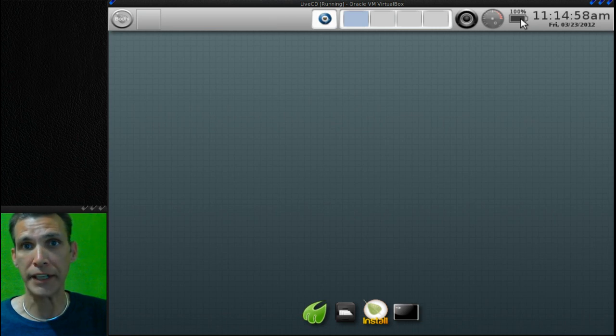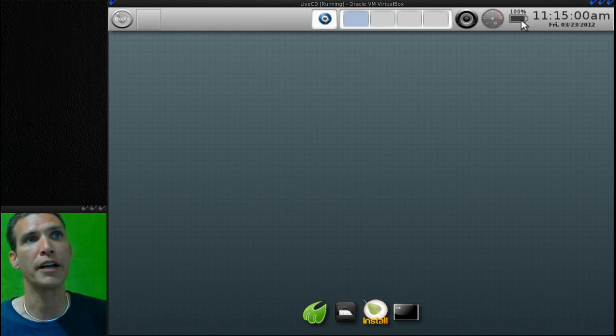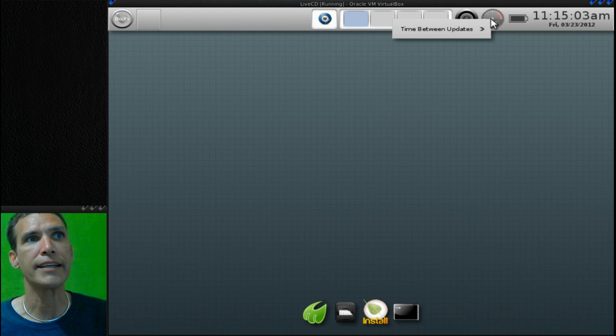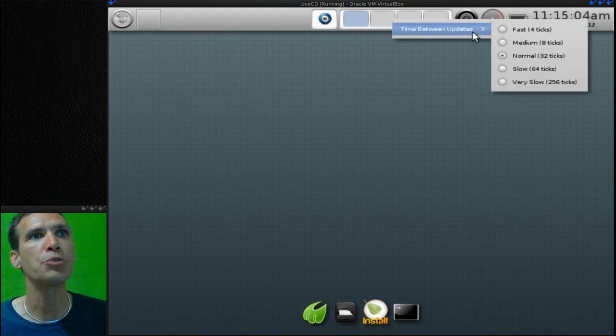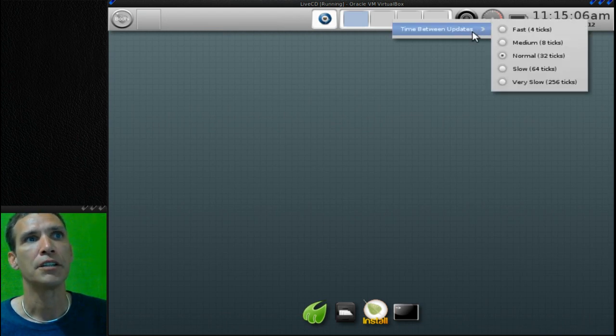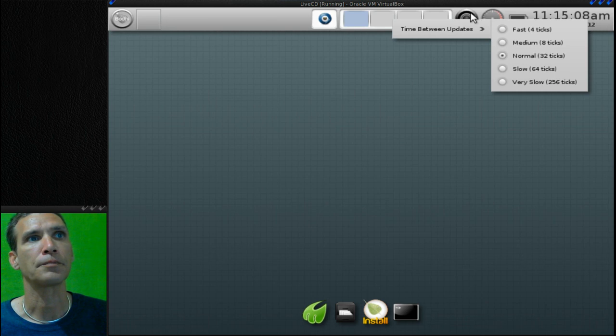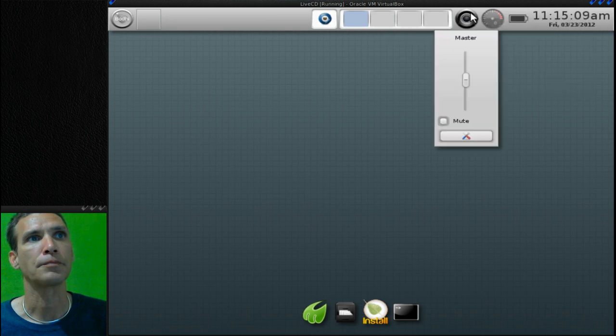There's a battery indicator for those of you like me who are running a laptop. This is the time between updates here, and then of course a volume control.